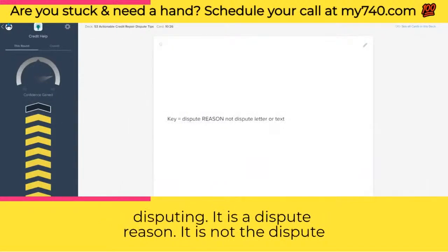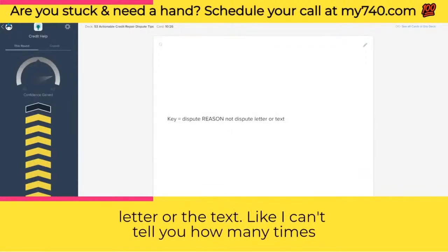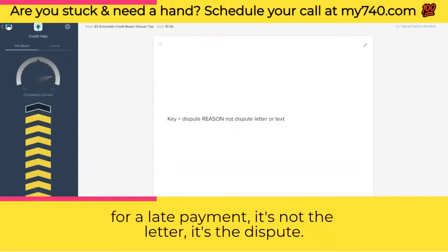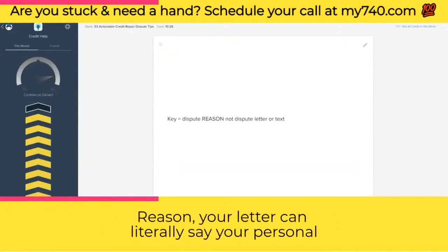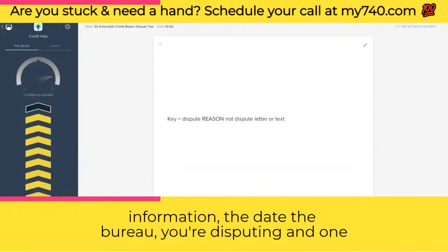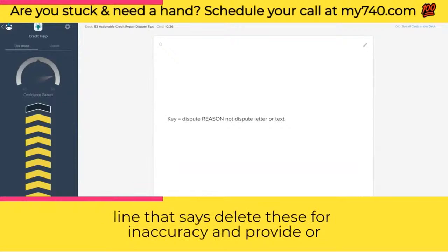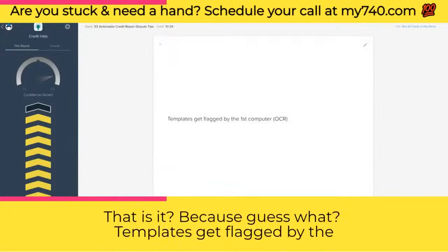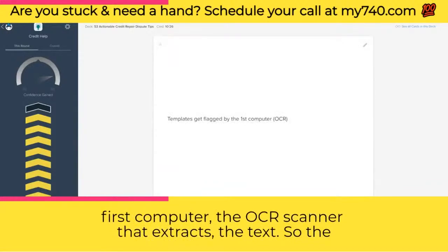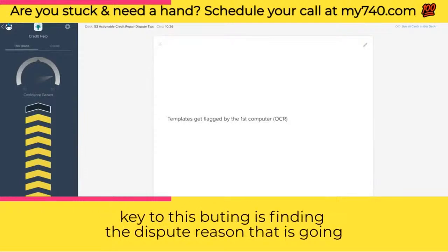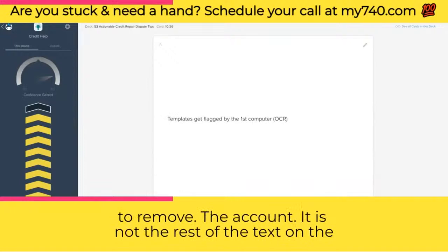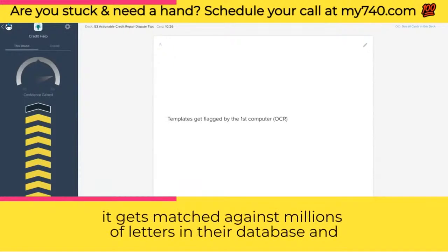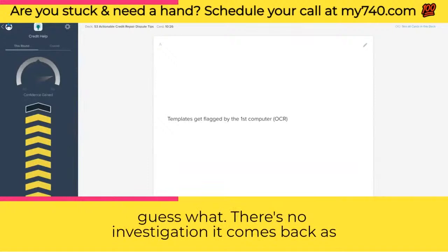The key to disputing is the dispute reason — it is not the dispute letter or the text. People ask all the time: what type of letter do I send for a charge-off or a late payment? It's not the letter, it's the dispute reason. Your letter can literally just say your personal information, the date, the bureau you're disputing, and one line that says delete these for inaccuracy and perform an investigation — account 1234567, all dispute reasons. That's it. Templates get flagged by the first computer — the OCR scanner that extracts the text. If you're sending stuff that has been sent before, it gets matched against millions of letters in their database and there's no investigation — it comes back as verified a couple days later.